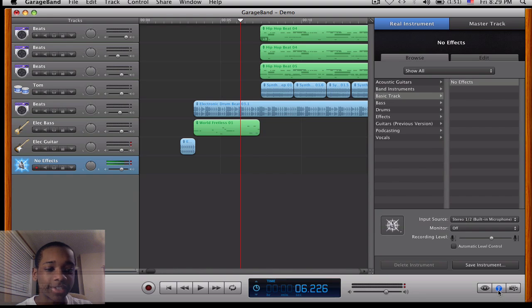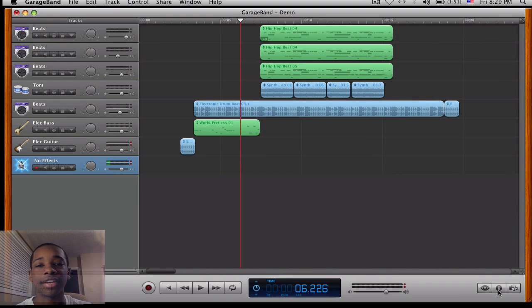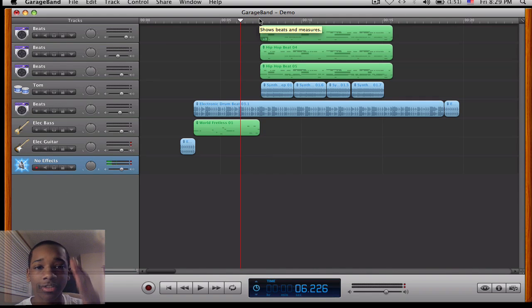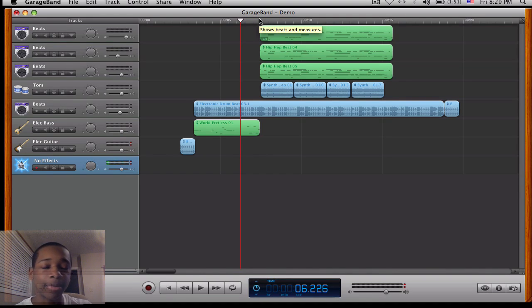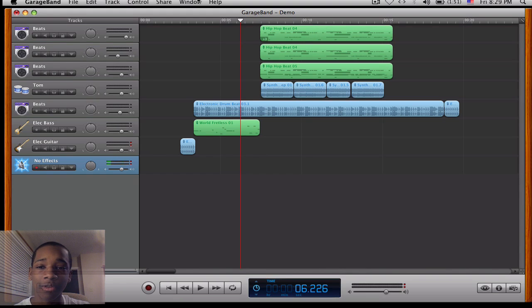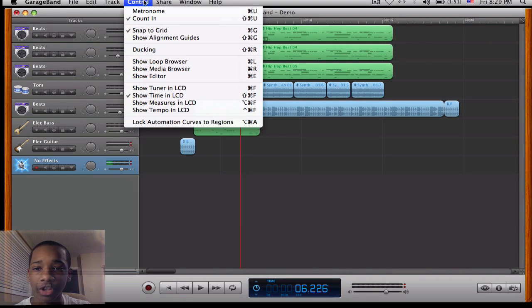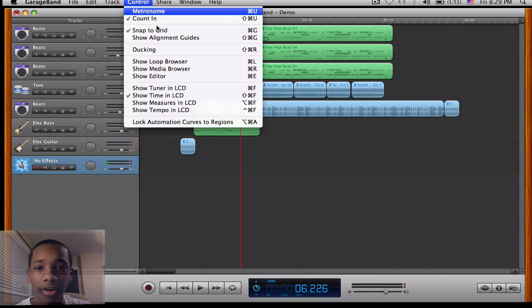Now, one quick tip that I want to give you guys. If you like metronome, which helps you keep the beat, like I have a 4-4-1-2-3-4, there will be a little thing that will help me keep the beat. But I think that's annoying. So if you want to take that off, you're going to go here to control and make sure your metronome is turned off.